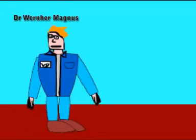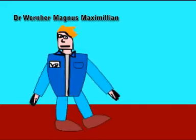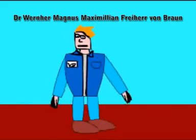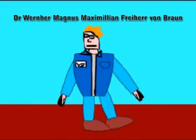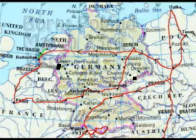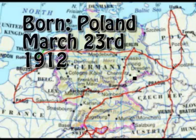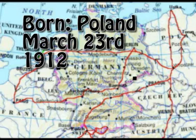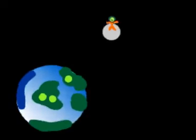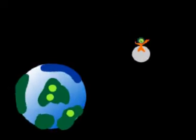My name is Dr. Wernher Magnus Maximilian Freiherr von Braun. Impressive, eh? I was born in Poland on March 23rd, 1912, and from a young age acquired a massive interest in rockets and the idea of flying to the moon.